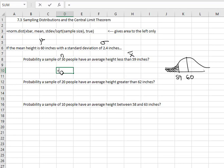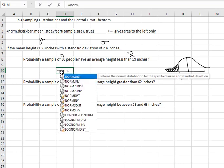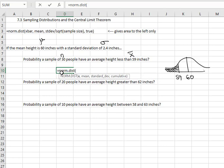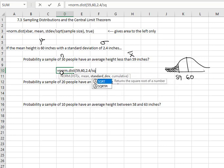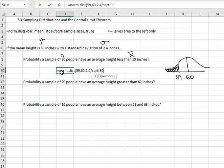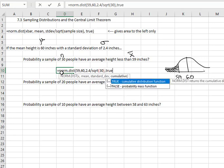Just like before, we'll start with equals NORM.DIST, open a parenthesis, and we're going to start with the x-bar of 59, comma, the mean of the population 60, comma, and for the standard deviation this is where we use the central limit theorem formula and take the standard deviation of 2.4 and divide by the square root — with SQRT, open a parenthesis — and the sample size for this example is 30. Close the parenthesis on the square root, and we'll do comma, TRUE.